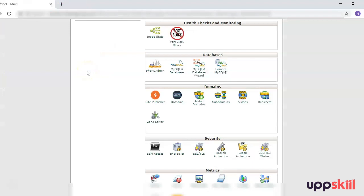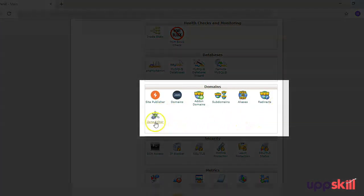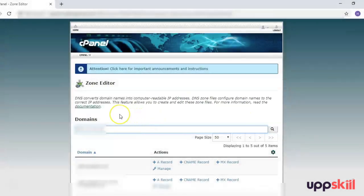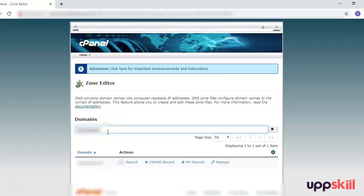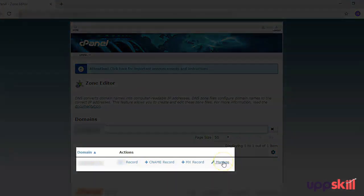Next, we will see how to set up the A record, CNAME record, and MX record. For that, you will have to log into your cPanel. Here I have already logged into my cPanel account. Scroll down to the domains section, and under the domains section you will see a zone editor. A DNS converts domain names into computer-readable IP addresses. DNS zone files configure domain names to the correct IP addresses, and you can manage these from the zone editor. If you have multiple domain names, you can type the domain name you are looking to manage, and from here you will see the list for that specific domain name. You can click on manage, or directly click on add an A record, add a CNAME record, or add an MX record — these are the three primary records you need to update.